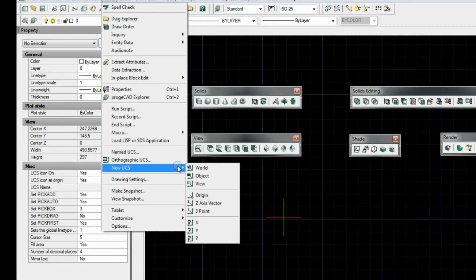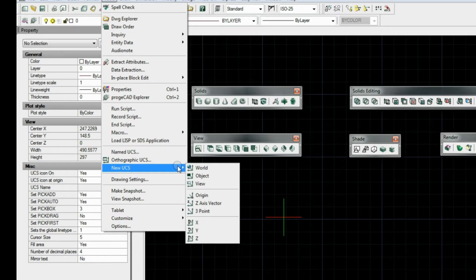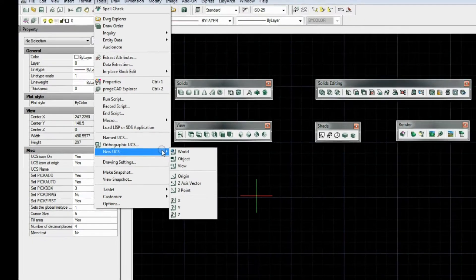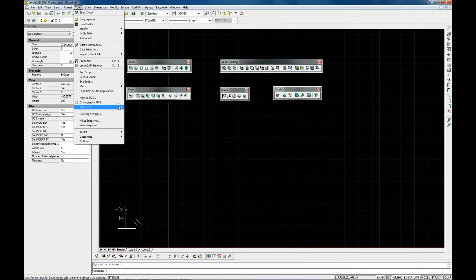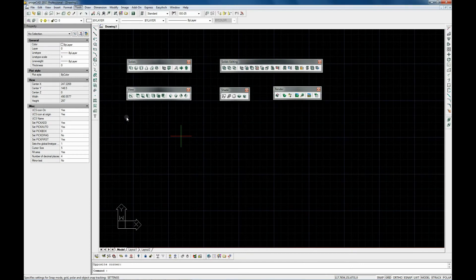You can also define arbitrary coordinate systems located anywhere in the 3D space. And you can use either this world coordinate system or the UCS.